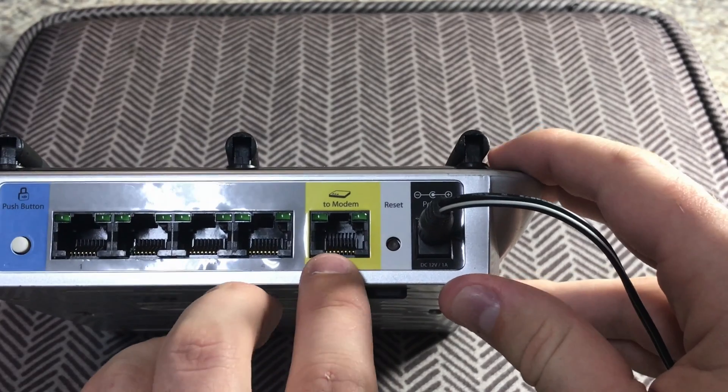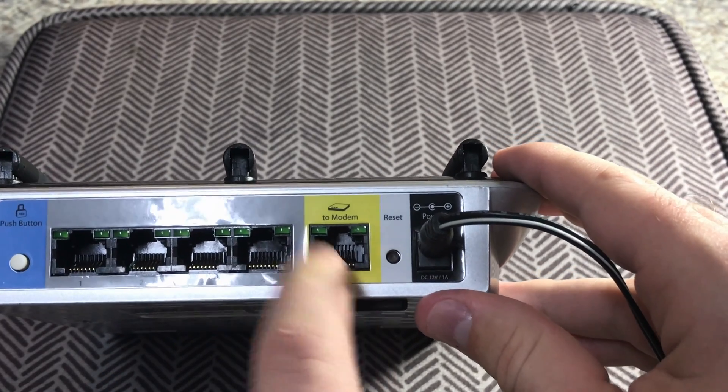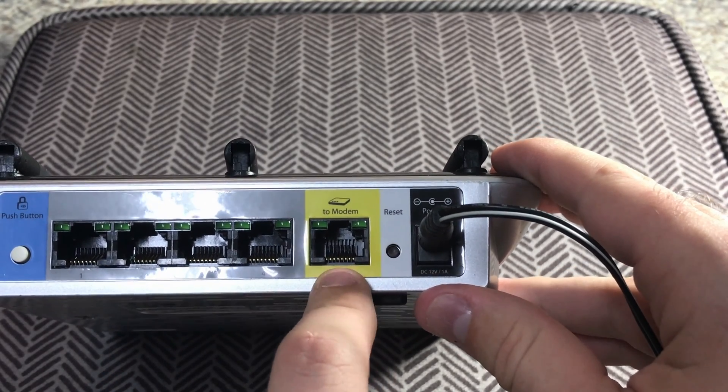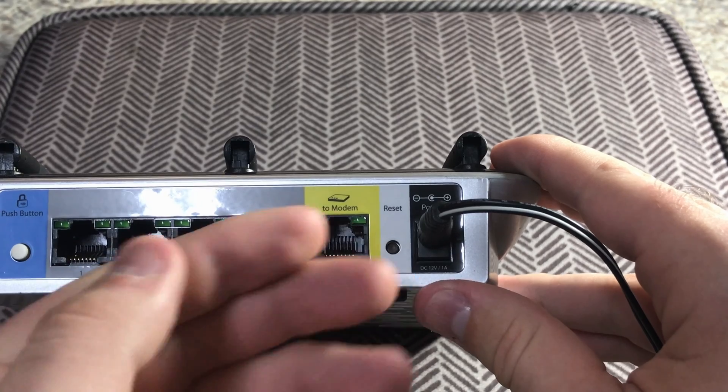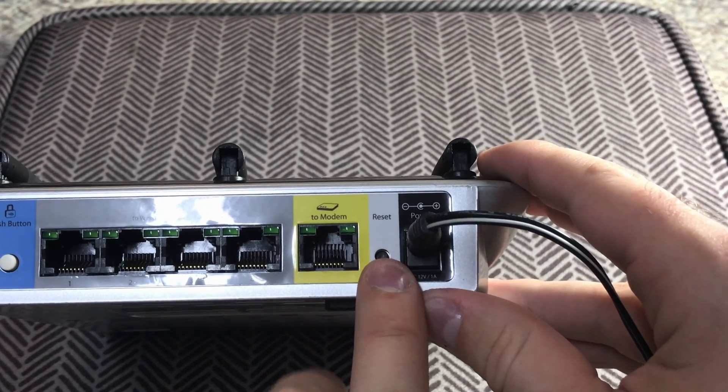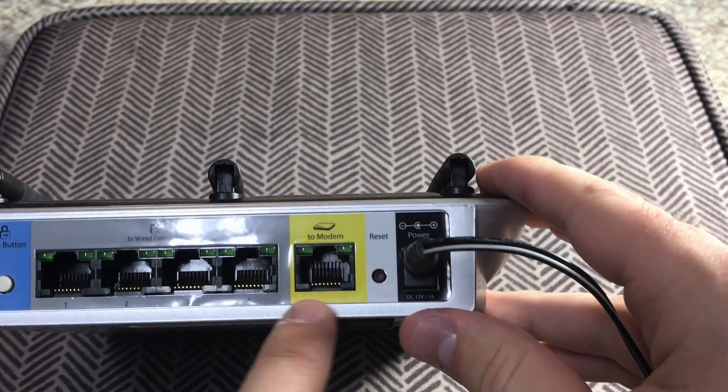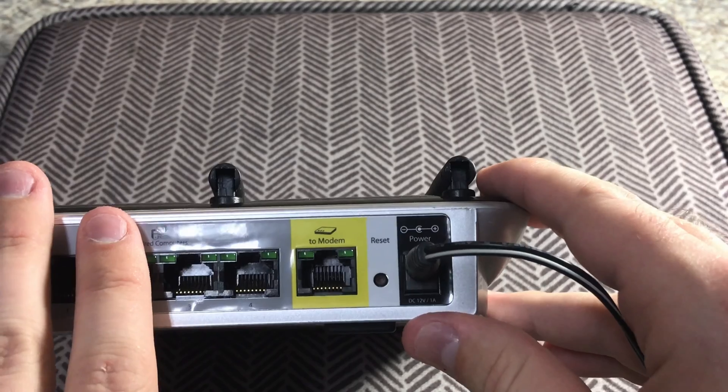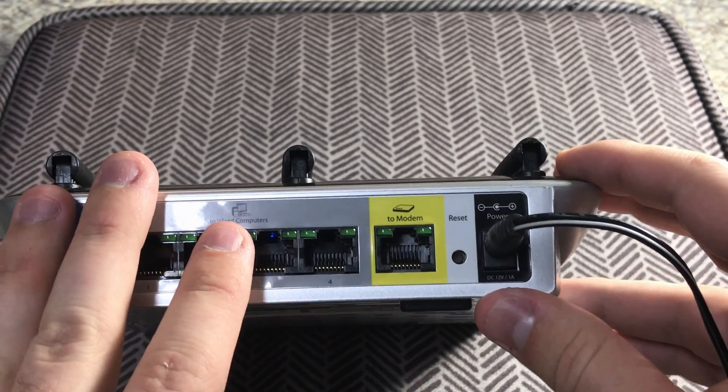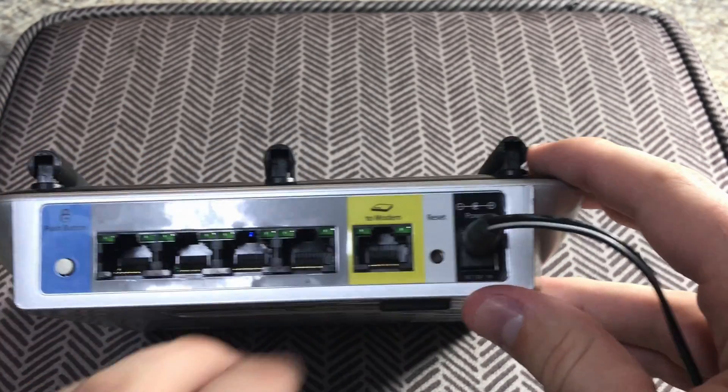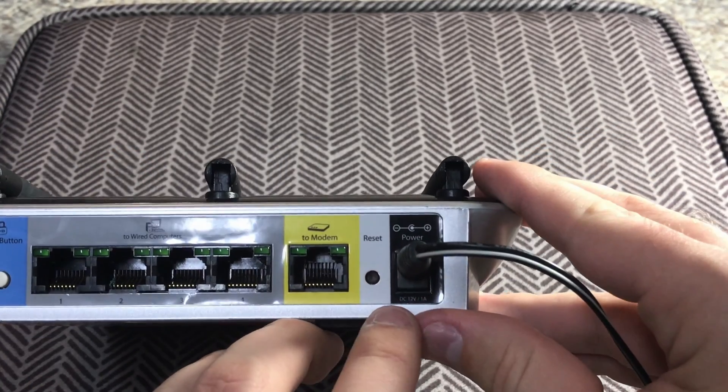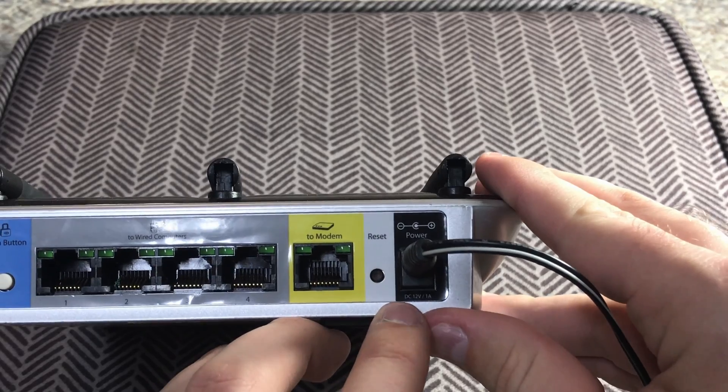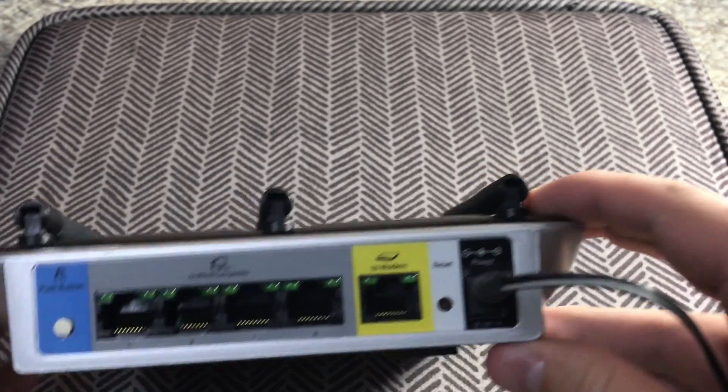It has another ethernet jack. This you would connect to your modem or possibly a switch or another router. It has the reset button which you would push down to reset this device if you wanted to do it the old fashioned way. And it is powered by 12 volts, 1 amp DC power.